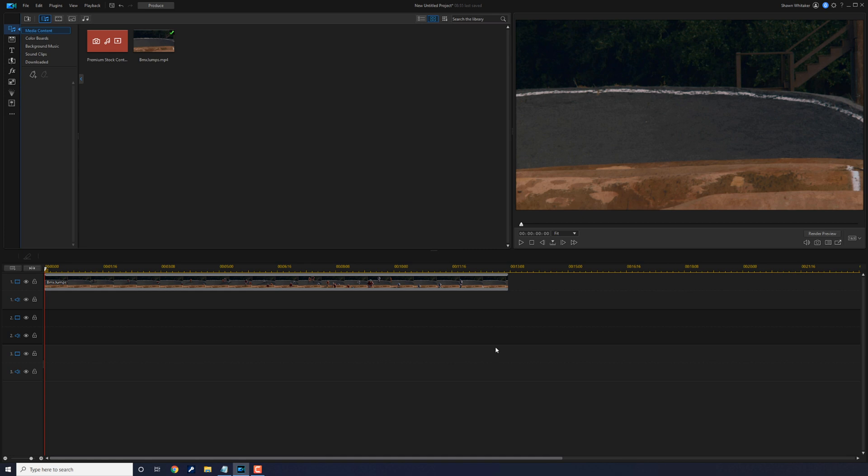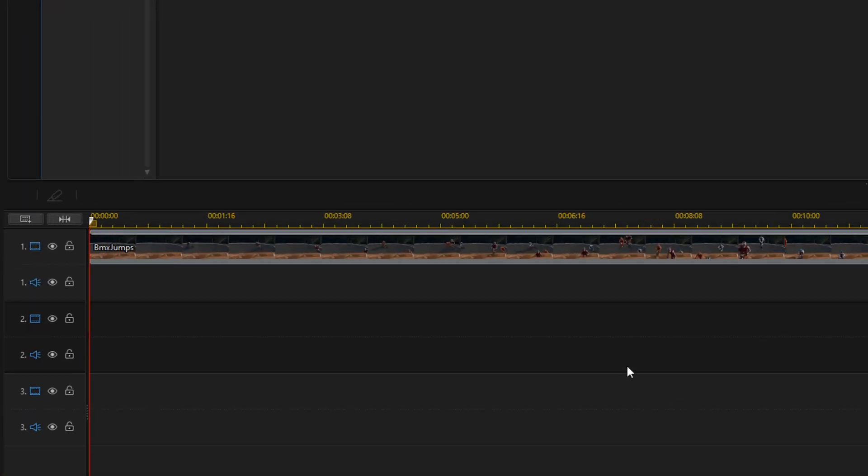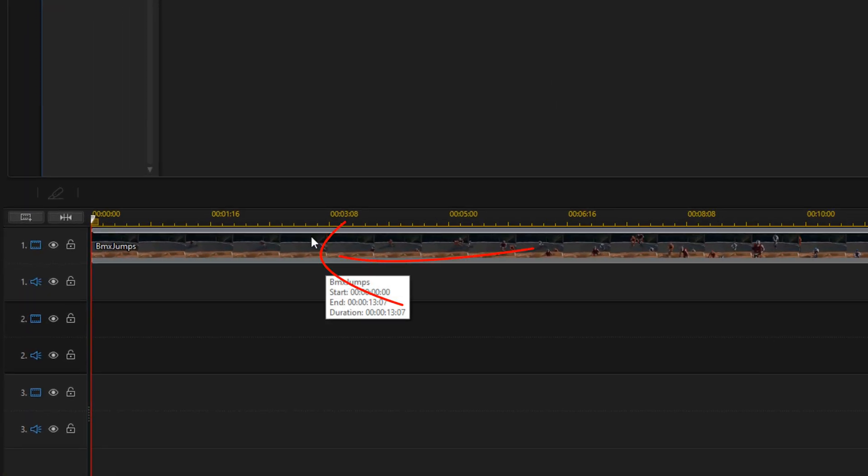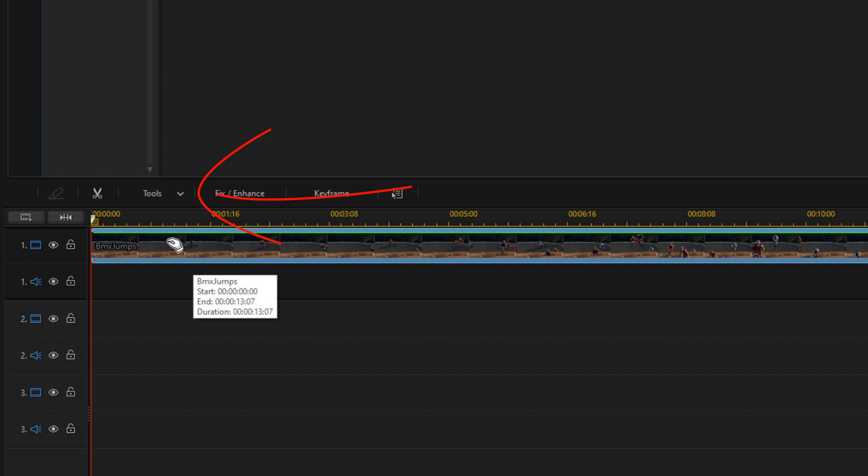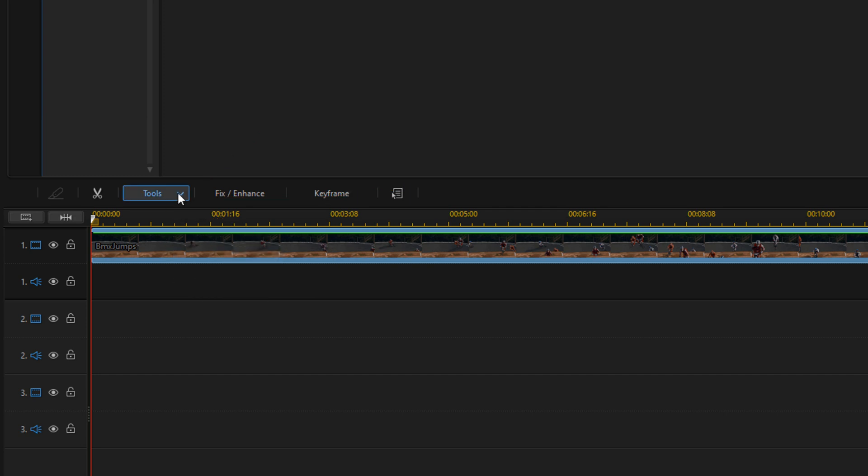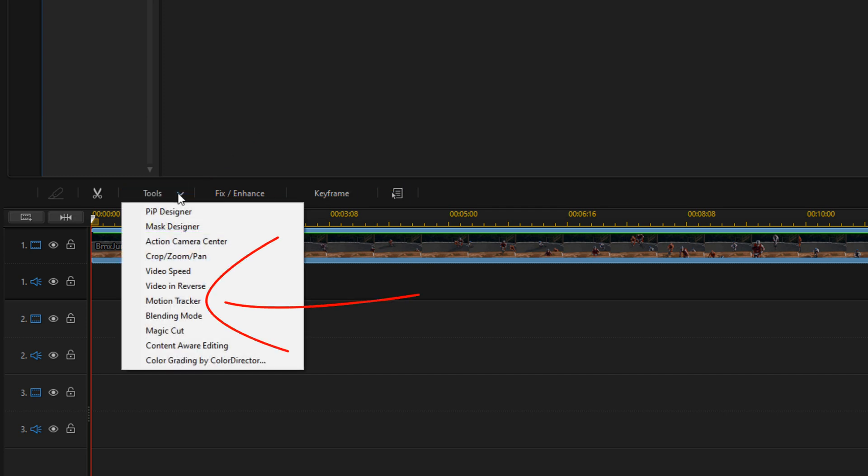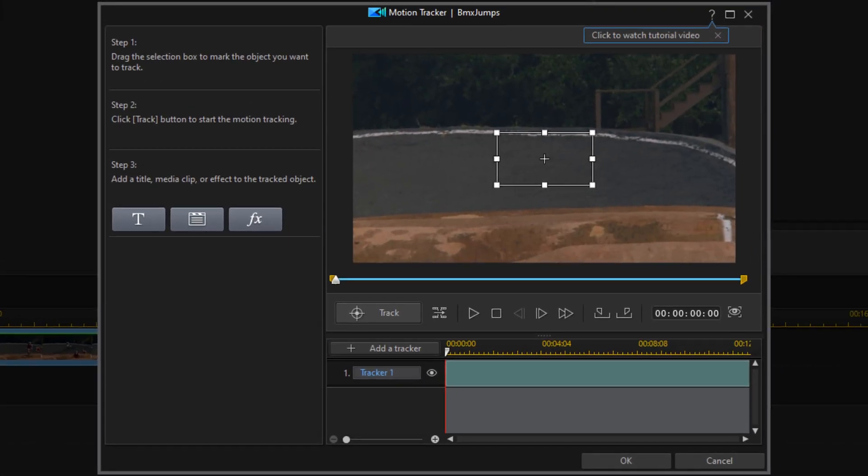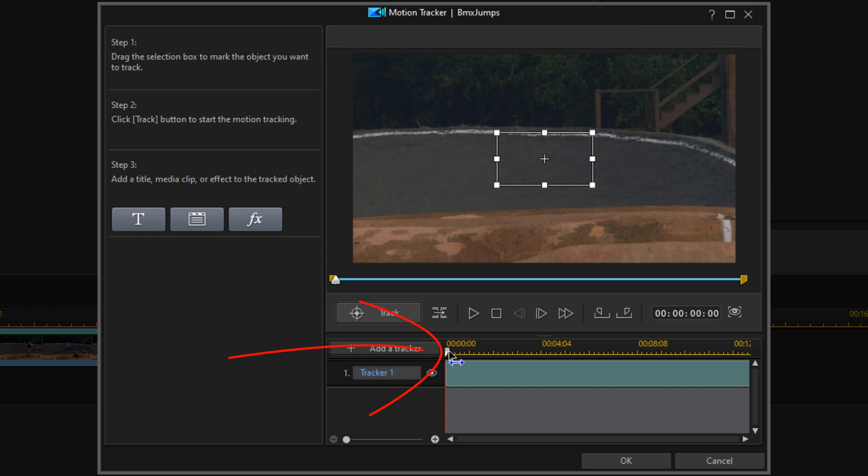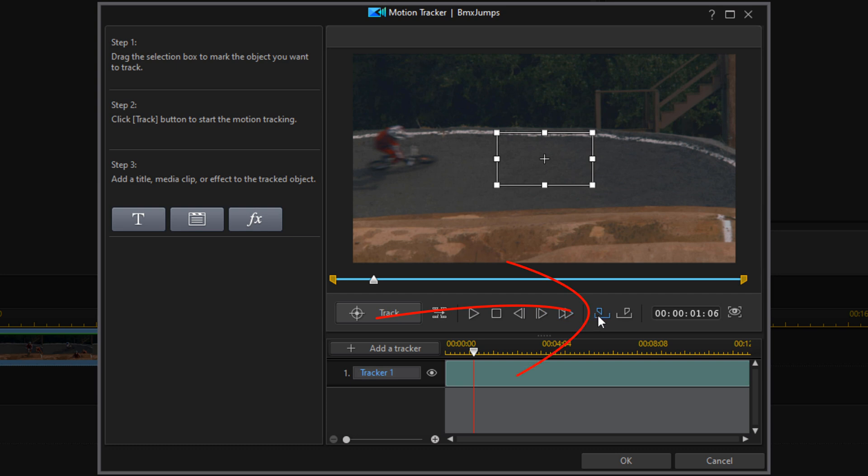We'll begin by opening the motion tracker. I'm going to left click on the clip, go to Tools, and select Motion Tracker. You want to move your playhead to the position where the object that you want to track is on the screen, then click Mark In. This is where the motion tracker is going to begin.